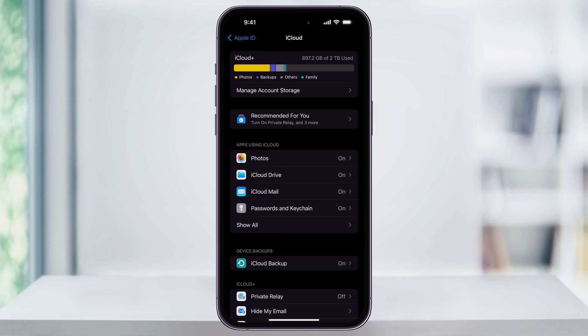At the top of this menu, you'll then see the amount of iCloud storage space that you have and how much space you have left available. Again, in my example, I have 2TB of space and about 900GB that I've used so far.